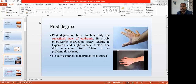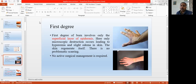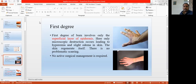No permanent scars, no systemic changes happen in the first degree burn. No active surgical management is required for the first degree burn. Only the superficial part of the epidermis is damaged, and no other deep injury is there. So no active management is required in this first degree burn.